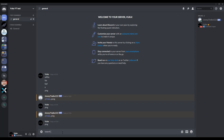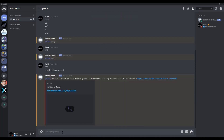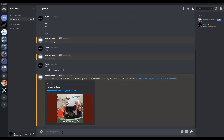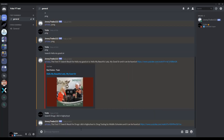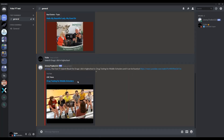Searching '!search hello my good sir' — the bot replies with the first YouTube search result title and link. We can try another search and the bot returns the top result. So you can now search YouTube directly through Discord.